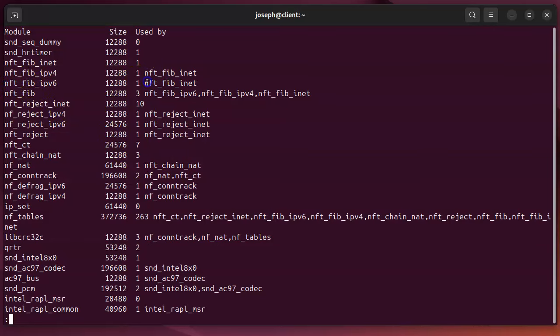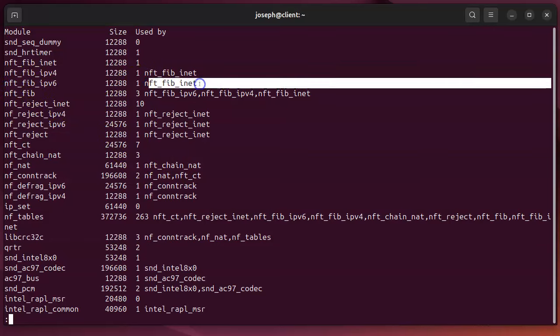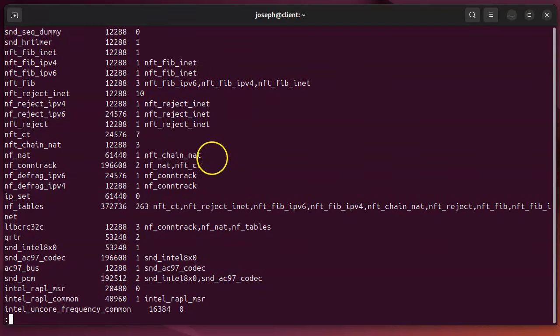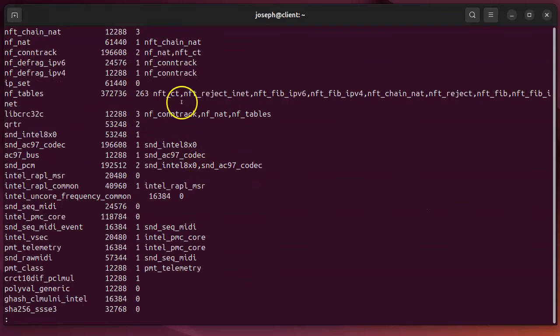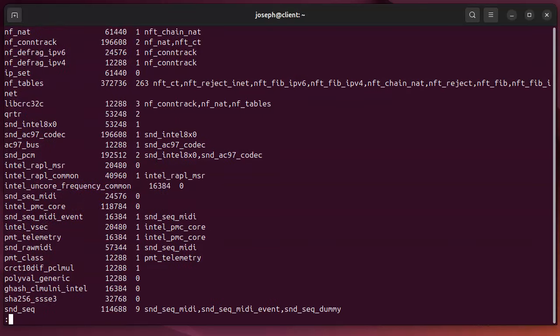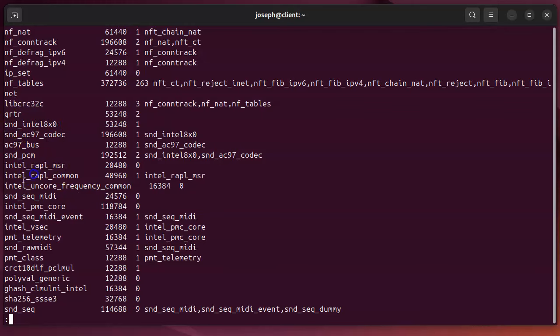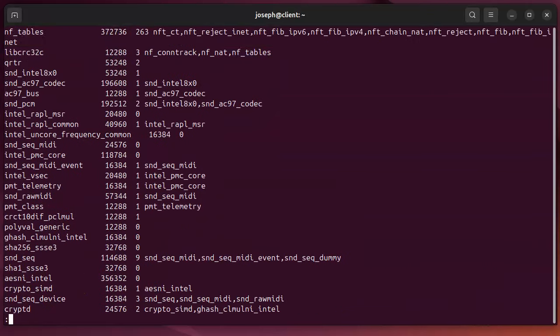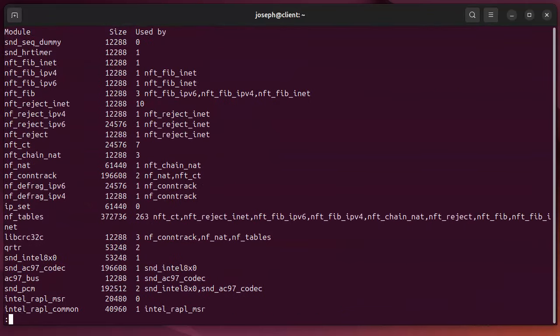This can tell you which modules are actually running and which ones are being used by your machine. You can see these are the different kernel modules being run and information about where they're being used and what they're being used by.